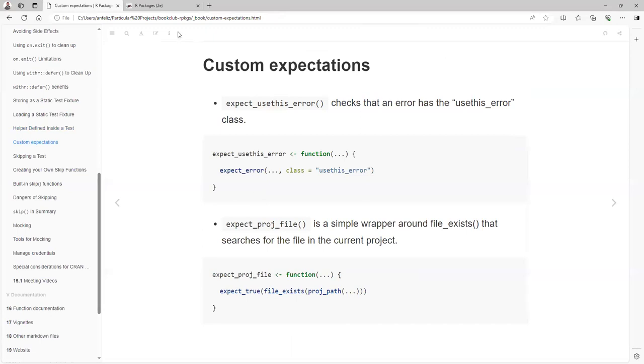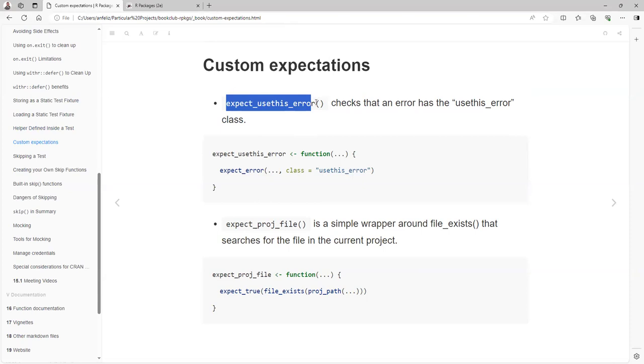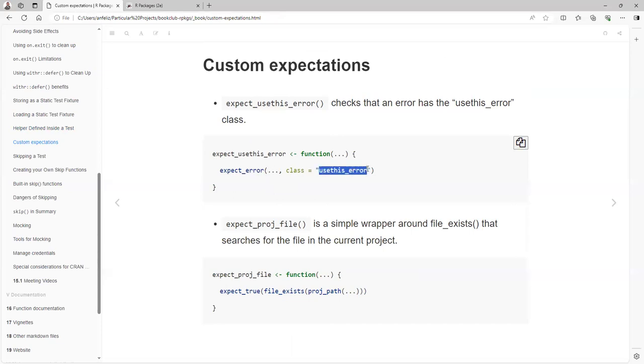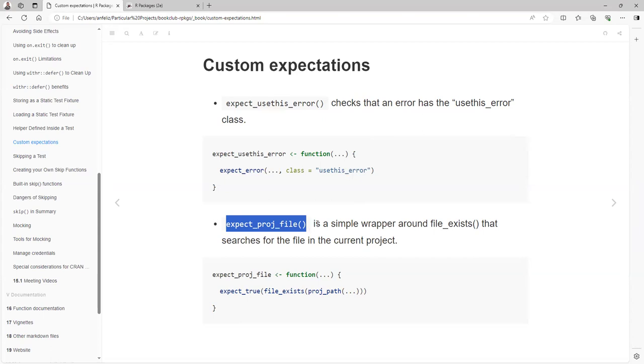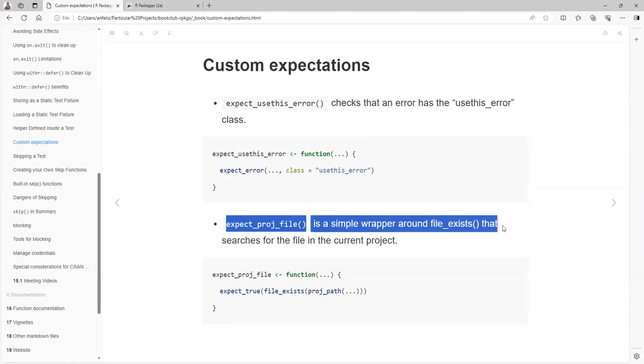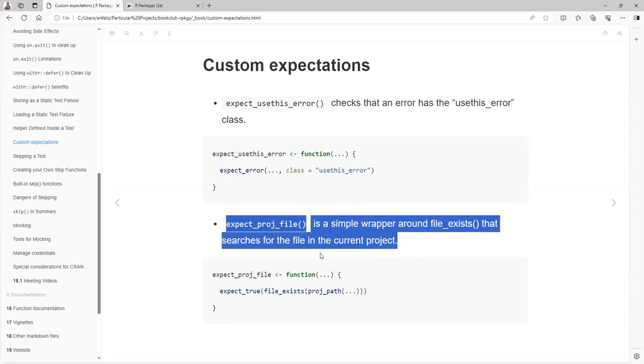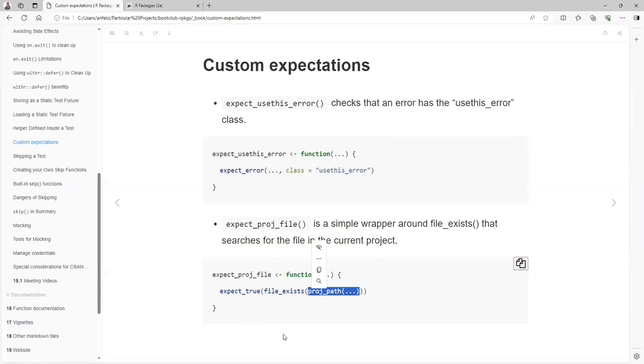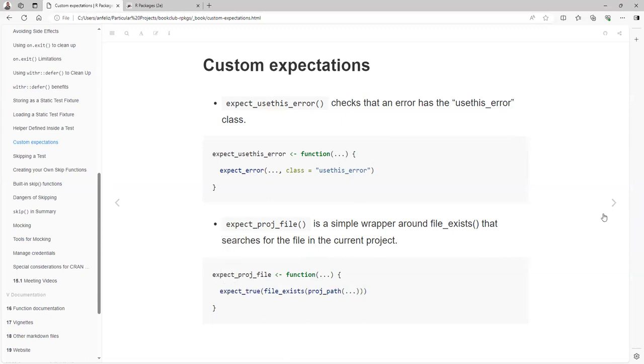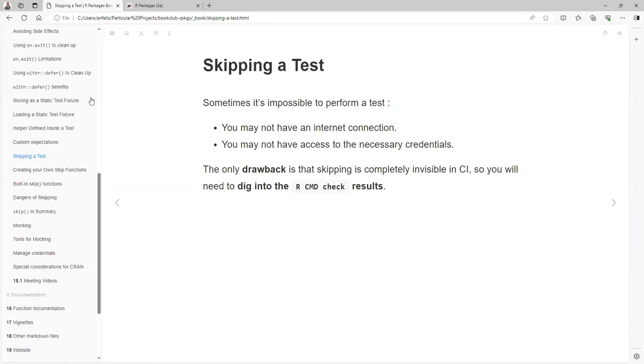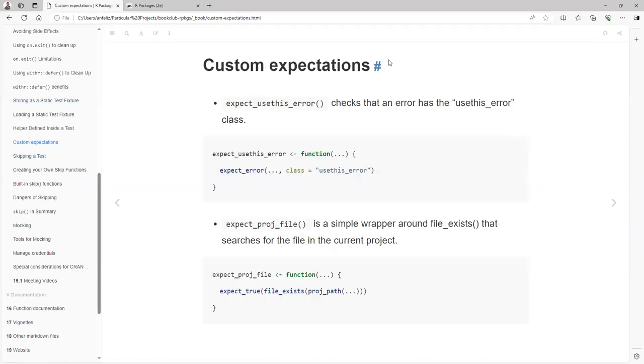And now we have an example that I mentioned. You also can create your own expect functions. In this case, for the usethis package, it is checking an error but making sure that the class is usethis_error also. proj_file is a simple wrapper around file.exists that searches for the file in the current project. So we have this project and you're just wrapping file.exists and proj_path. The point is that in these two cases they will be using those functions over and over.